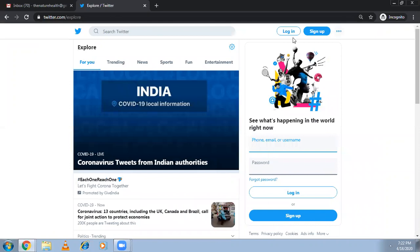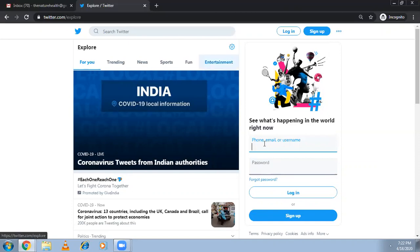Here the login and sign up options will appear. If you already have an account, click login; if not, sign up. You can log in with your phone, email, or you can also use a username.